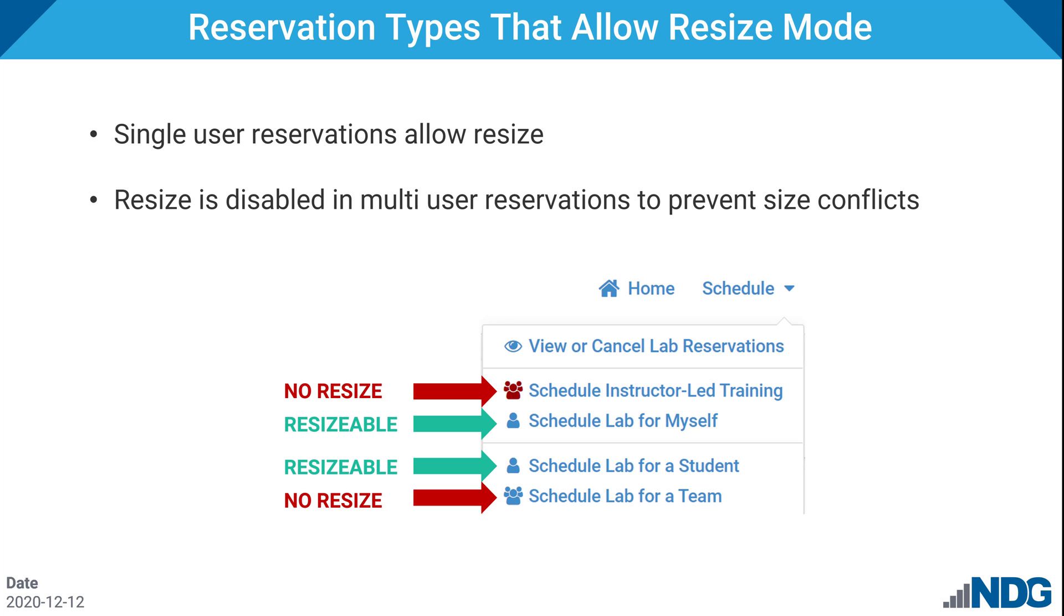Resize mode is only enabled in single user reservation types, such as a student or instructor scheduling lab time for themselves. Resize mode is disabled in multi-user reservation types. These are the instructor led training and team reservation types. This is necessary to prevent resize conflicts among multiple users.